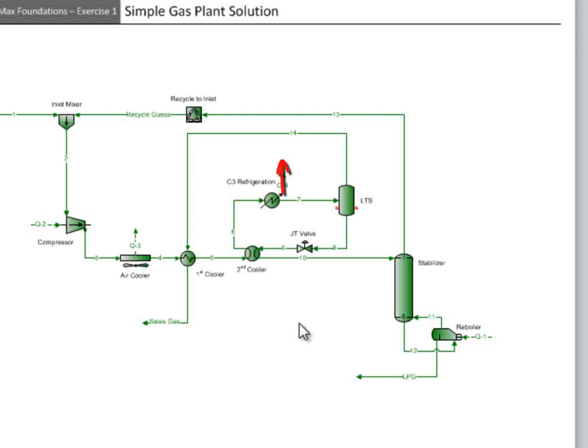Since the arrow is facing away from the exchanger, the positive duty is being removed from the exchanger, following the direction of the arrow.